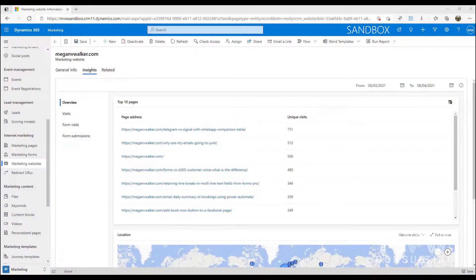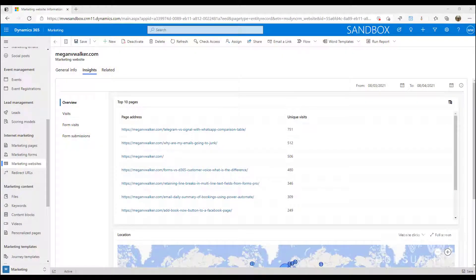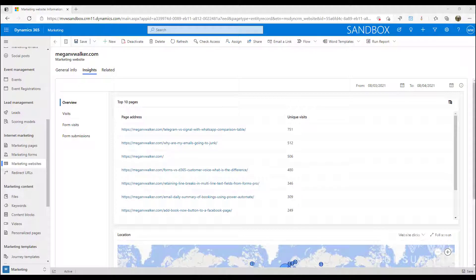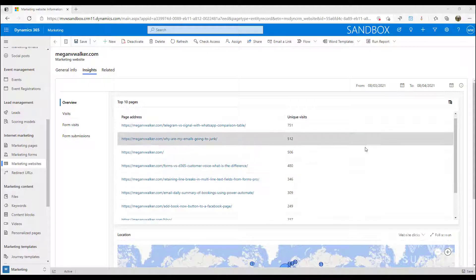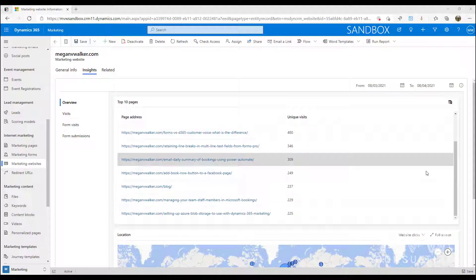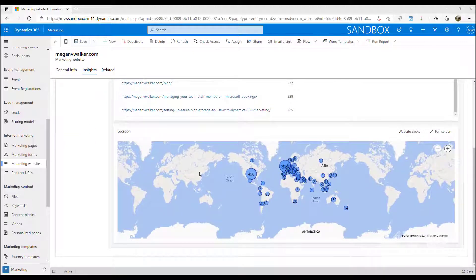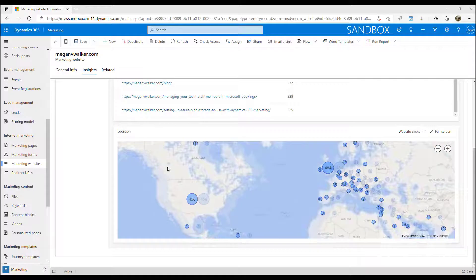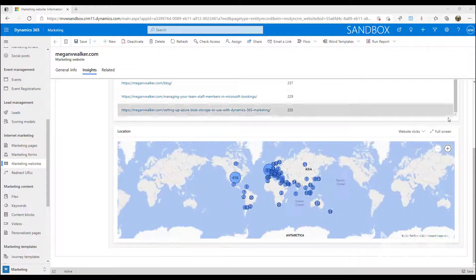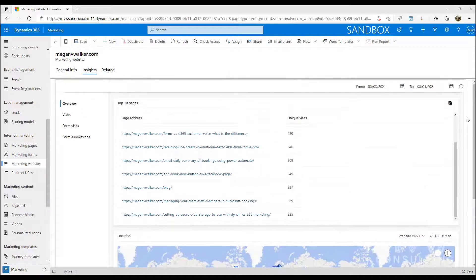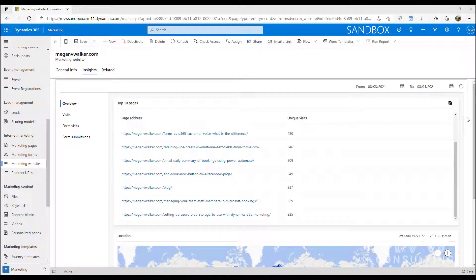If you've watched the video for the letter I, you'll know that we talked about insights and one of the things that we looked at was the insights for marketing websites. So we can see which pages people have visited, we can drill down and see the location that they came from. We can also go to a specific contact record and see if they've had visits to the websites too.